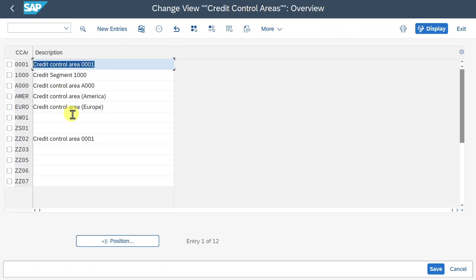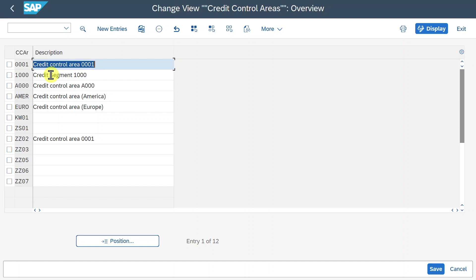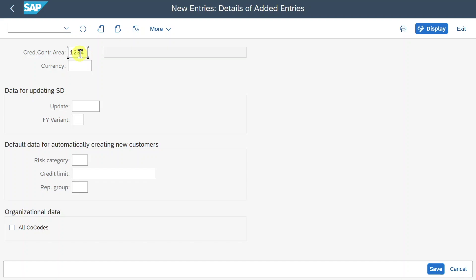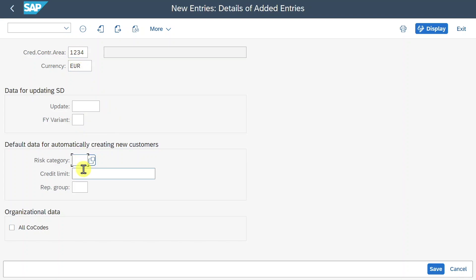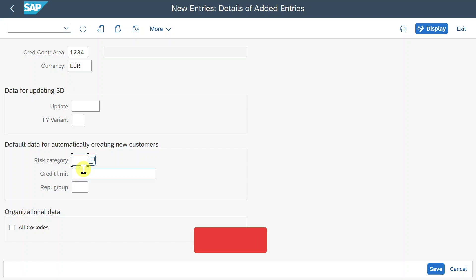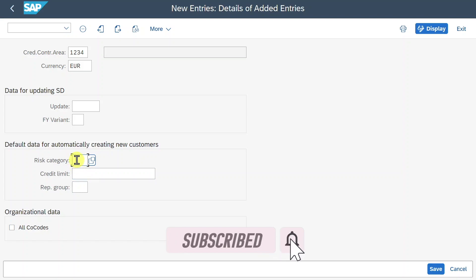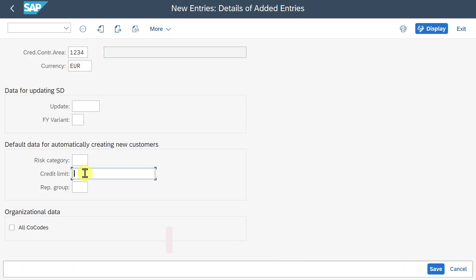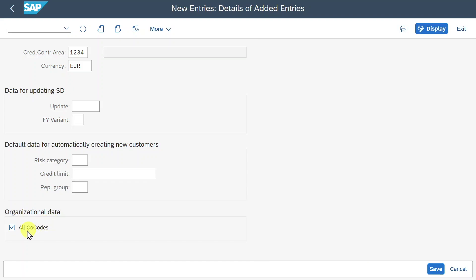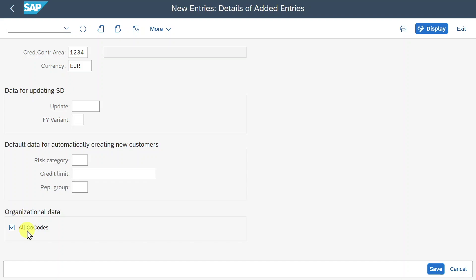Next, we have the credit control area. As you recall, this credit control area is used to manage the credit limits for our customers. Click on New Entries. We need to provide an alphanumeric key of up to four characters and a currency. There is a section called 'Data for Updating Sales and Distribution' — the Update parameter controls when values of open sales orders, deliveries, and billing documents are updated. We can assign a fiscal year variant and default data such as risk category, credit limit (let's say 1 million), and credit management representative group. There is also an 'All Company Codes' indicator, meaning this credit control area is permitted for posting in every company code defined.